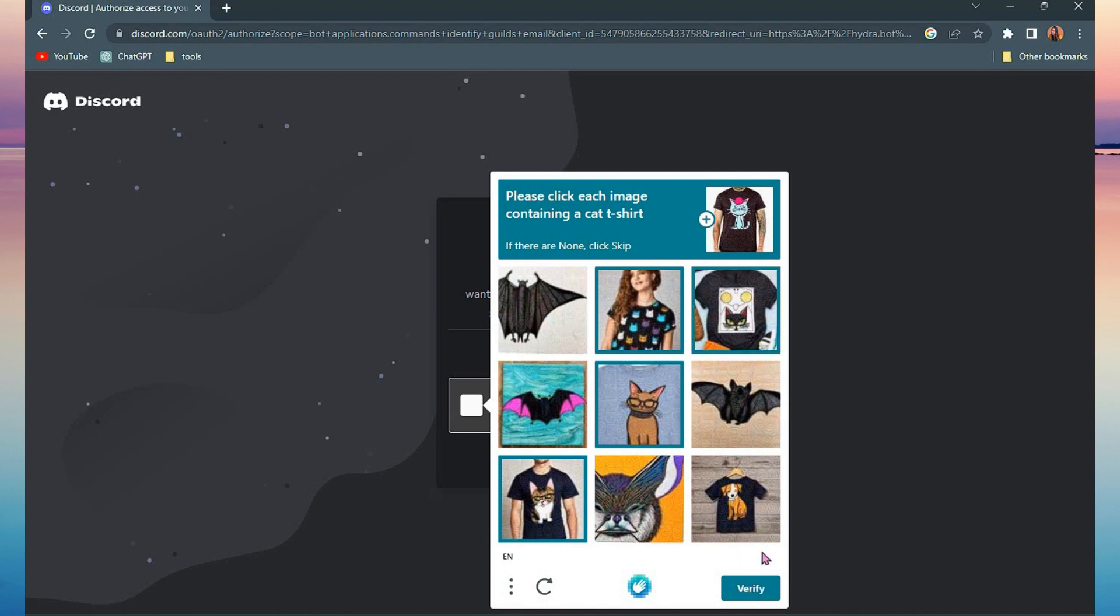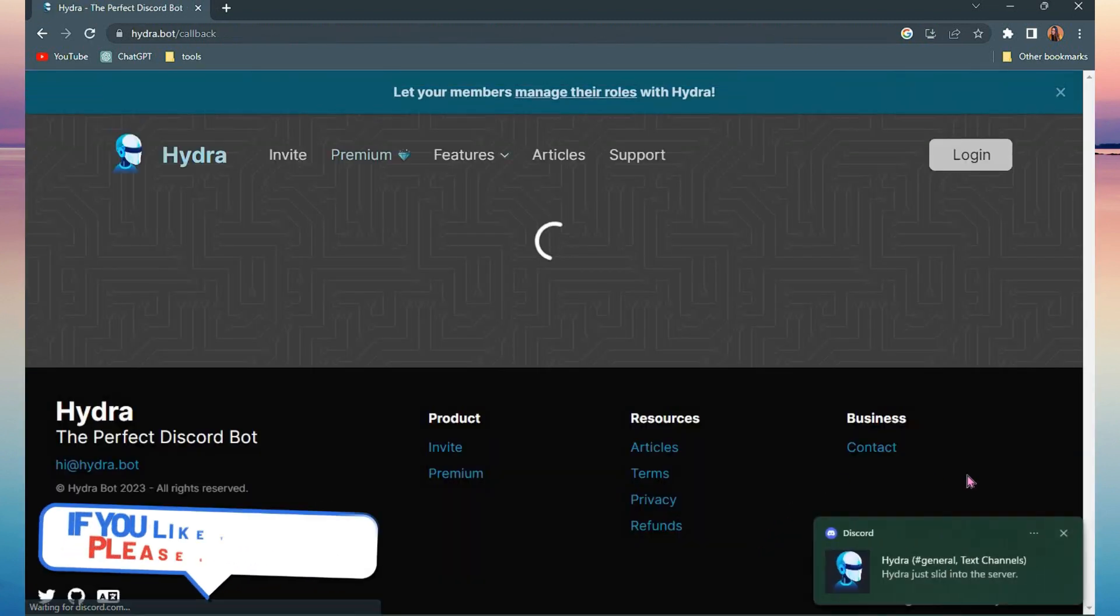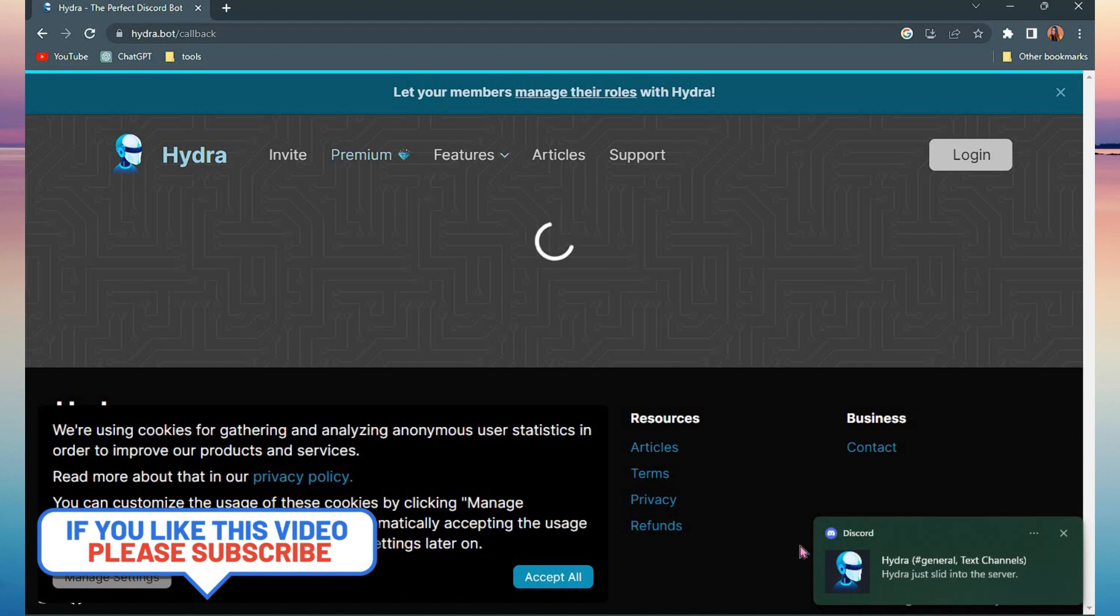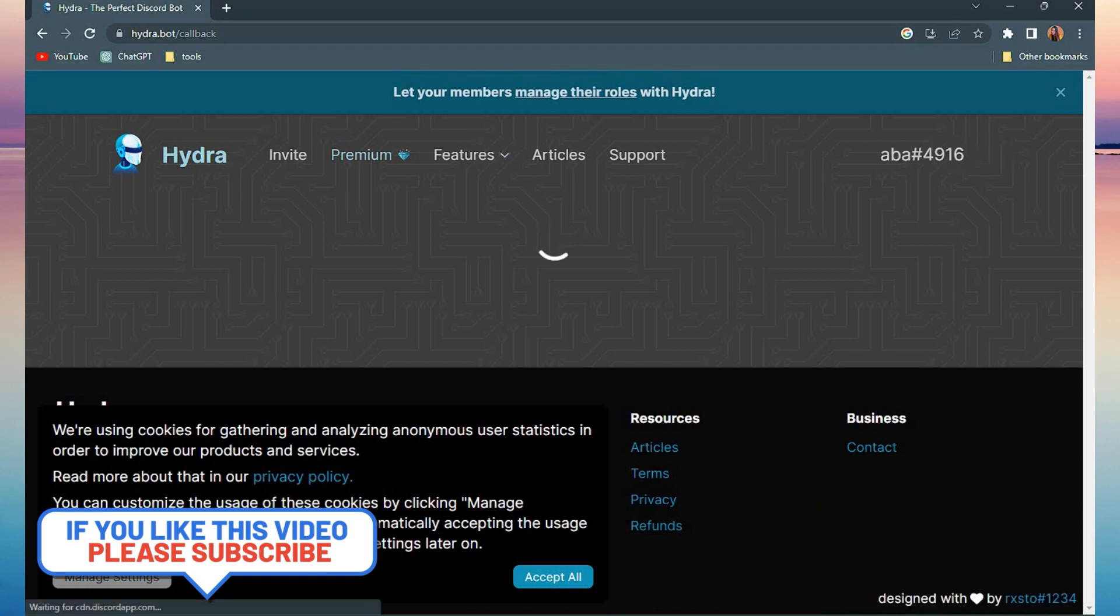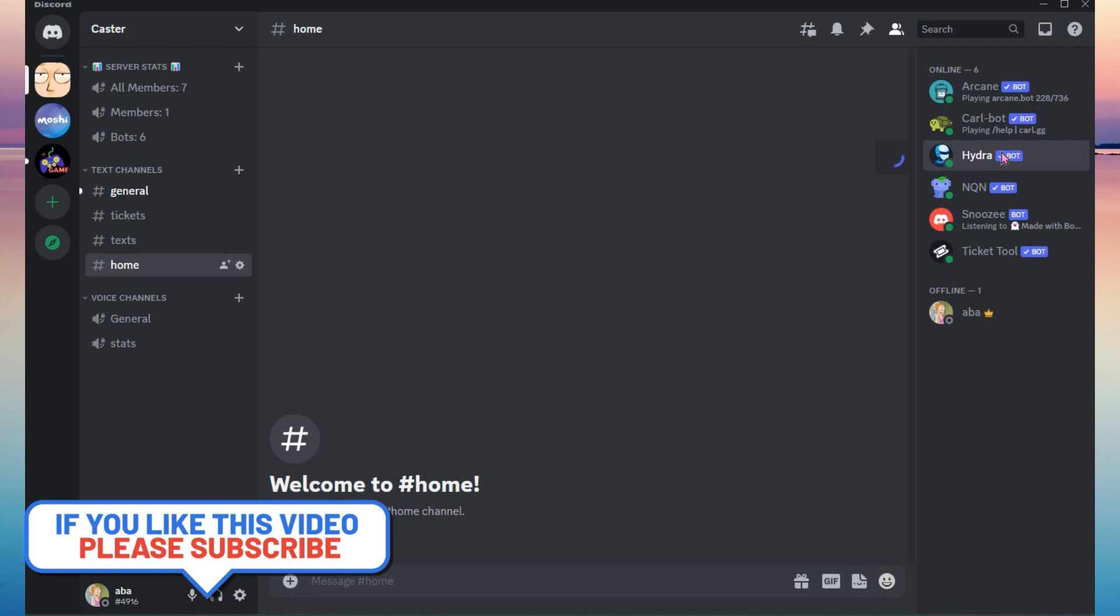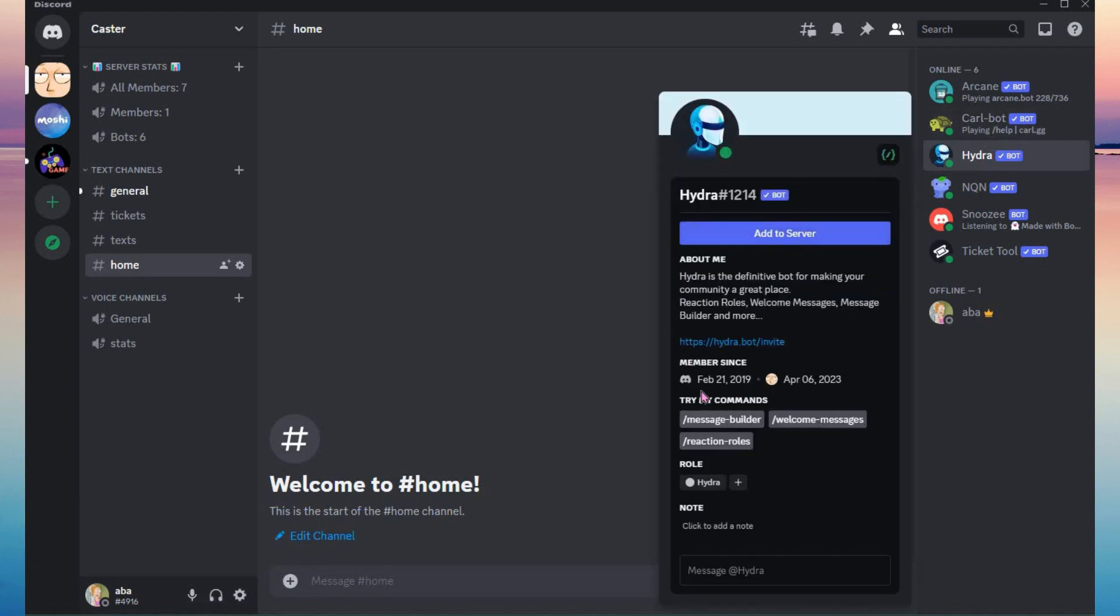So now let's head on to our Discord and see if Hydra Bot is added. So now Hydra Bot is added to our Discord server. You can use this bot as your music bot or DJ to your server.